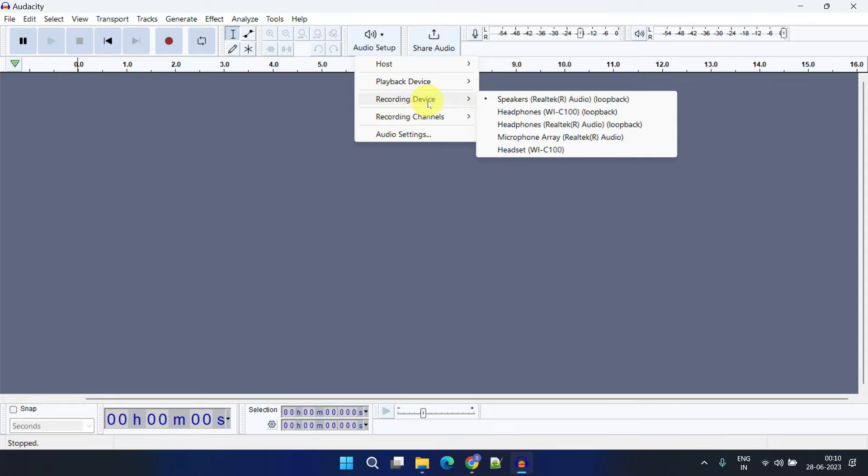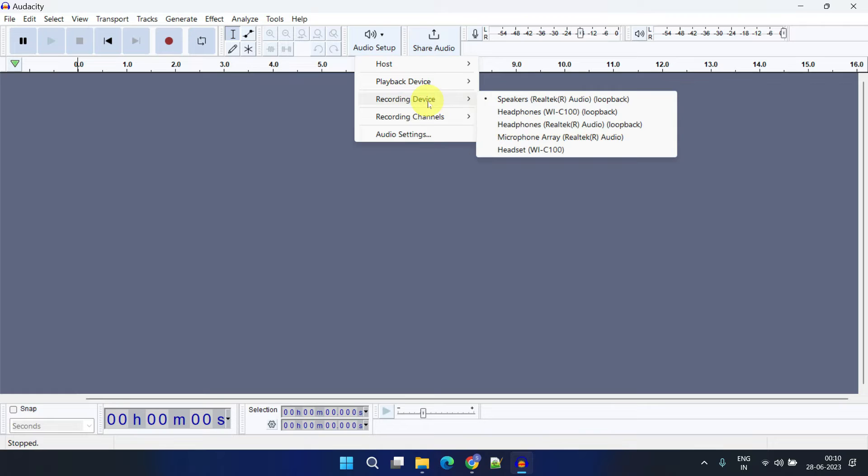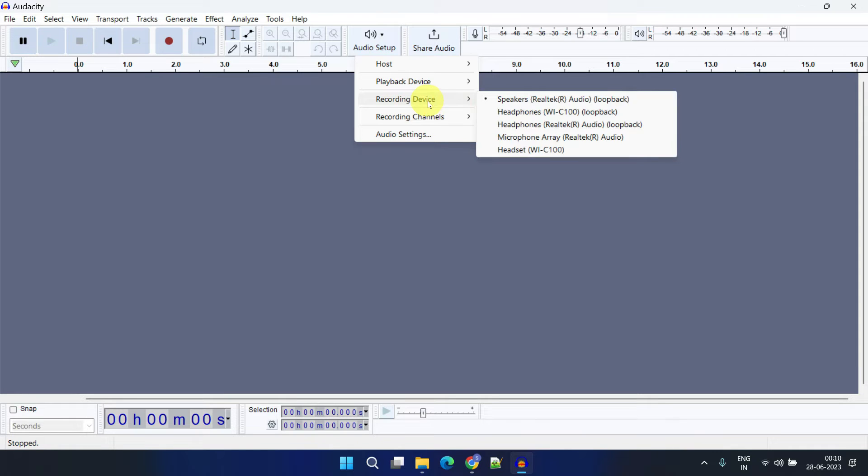Over here, any option with loopback refers to internal audio that's being sent to your output devices, while the remaining options are your actual hardware microphones. If you do not see your device listed here, please close and reopen the application. From here we need to choose one of the loopback options, most importantly the one that's been set as the output device in your computer audio settings.